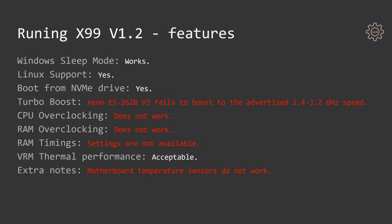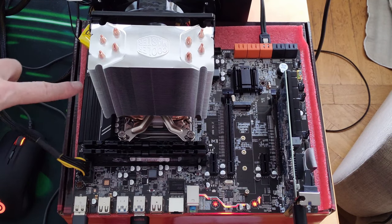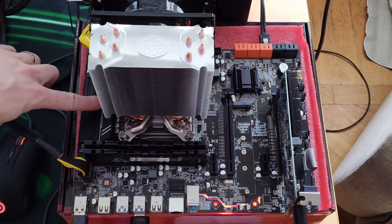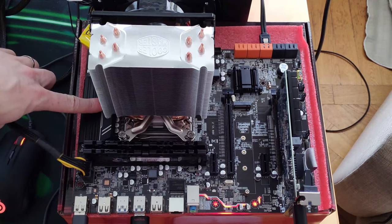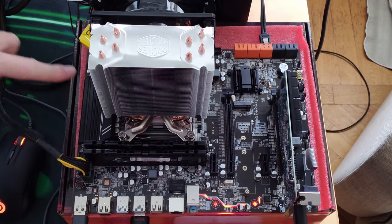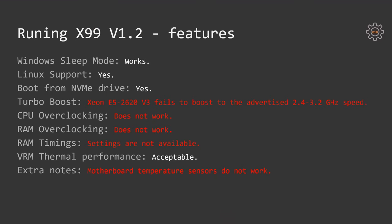VRM thermals performance is, well, hard to say because I'm not able to overclock the CPU to push it to the limits, but I would say it's acceptable. After running a half an hour Prime95 stress test with my 6800K, I was able to touch the VRM heatspreader and even hold my finger for a few seconds, so I guess it was 60 to 70 degrees Celsius, which is acceptable.